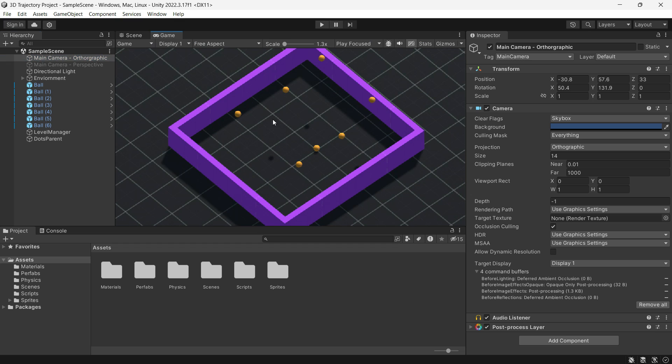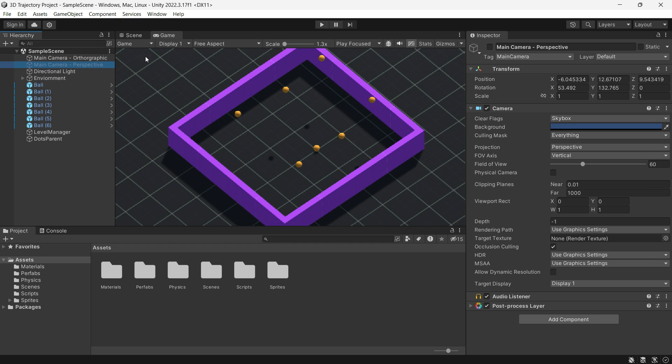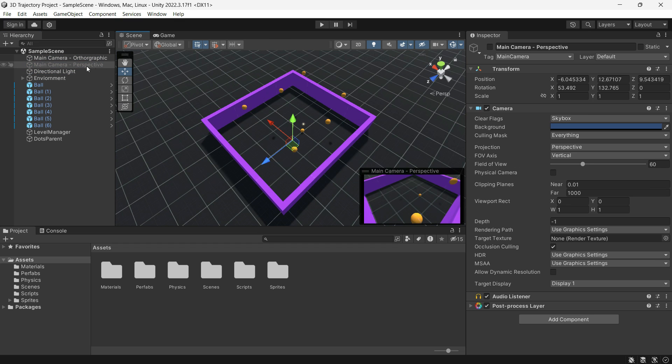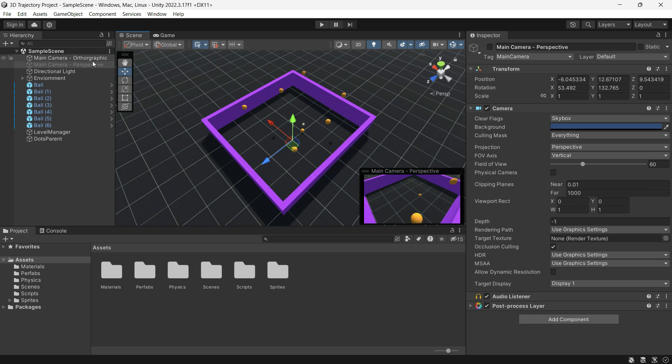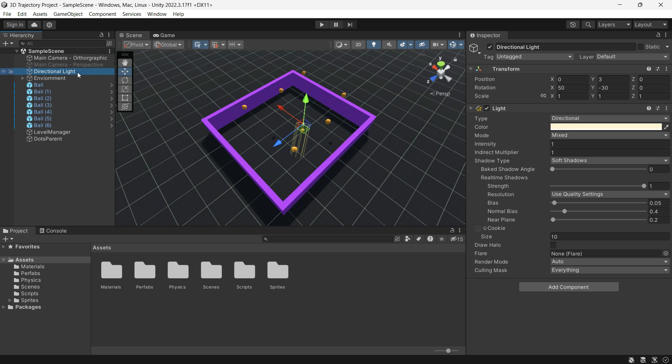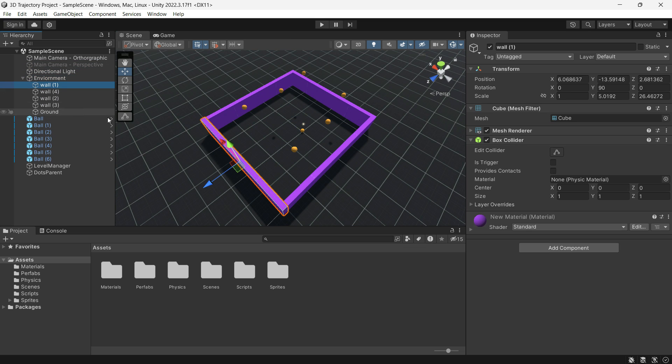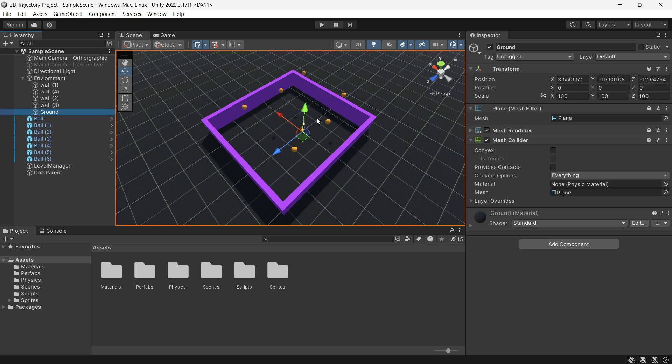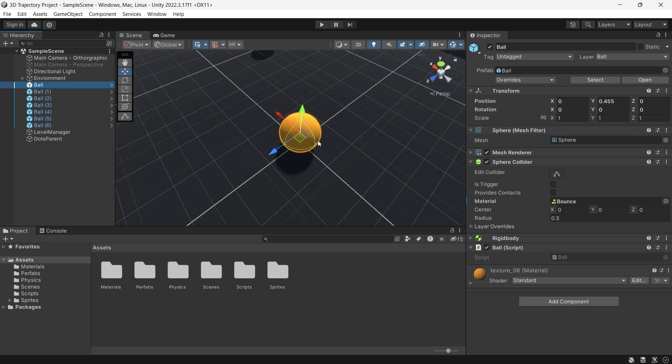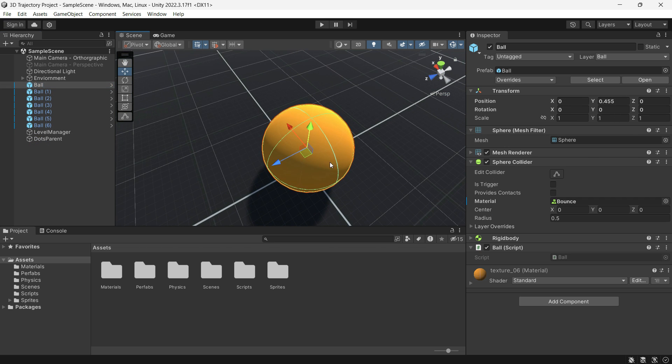Some solutions may only work in perspective mode, so having both is an advantage. In the scene I have included a directional light and environments with walls and ground and several ball game objects.